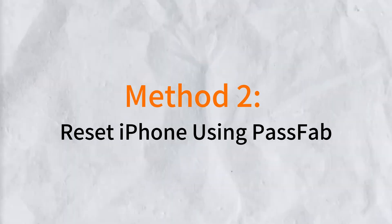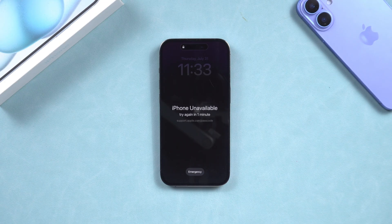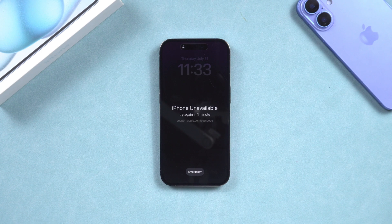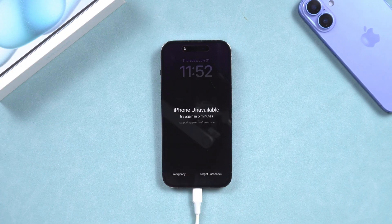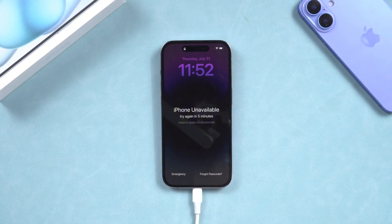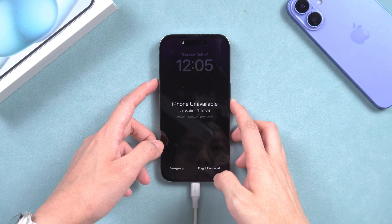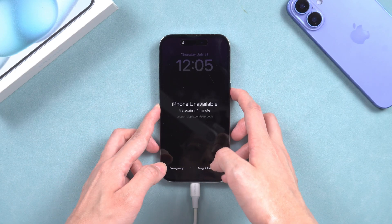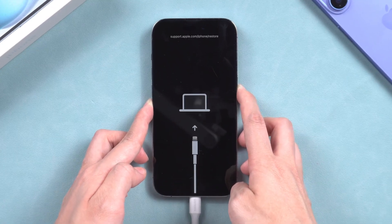Method two: reset iPhone using PassFab. Try this simple method when your device is restricted. PassFab lets you reset your iPhone without needing a passcode or Apple ID. Connect your iPhone to your computer and launch PassFab. Here you can choose 'Unlock iOS Screen.'